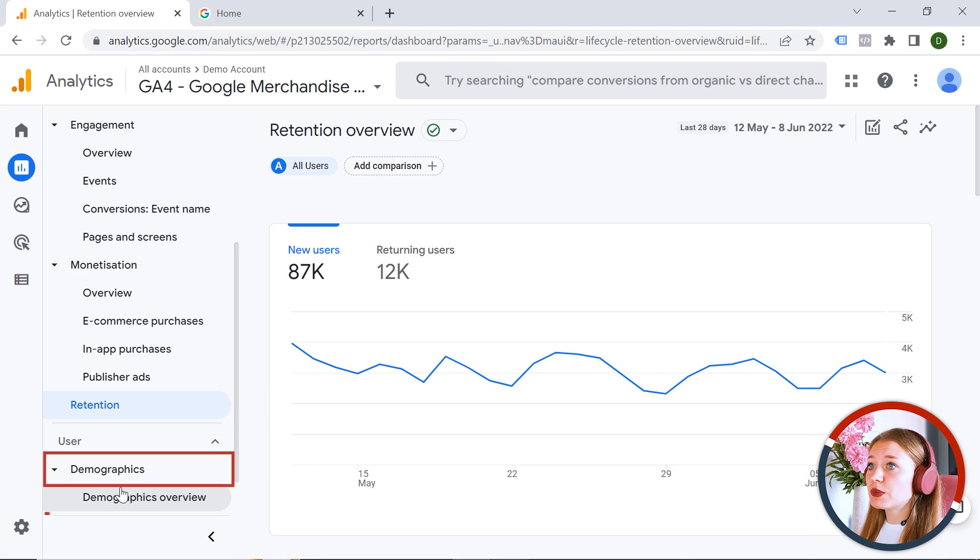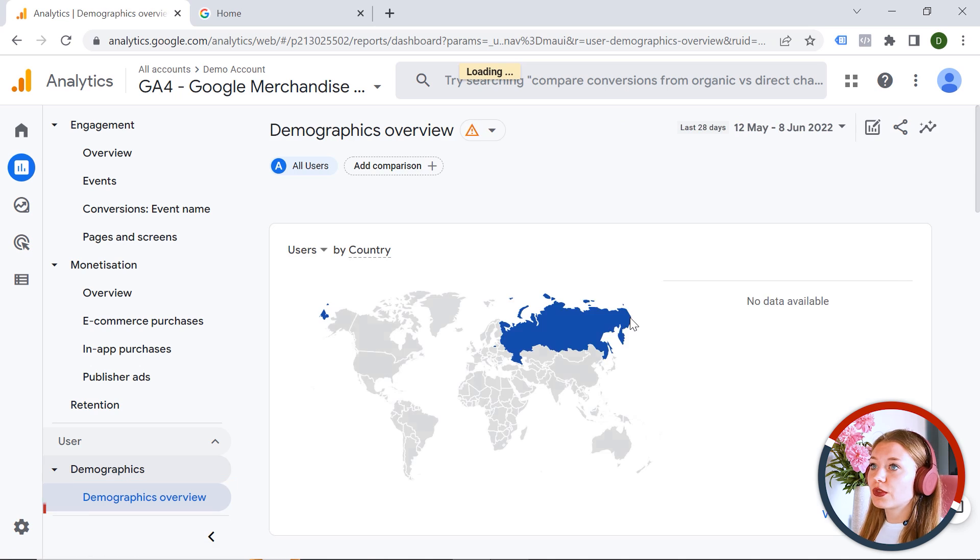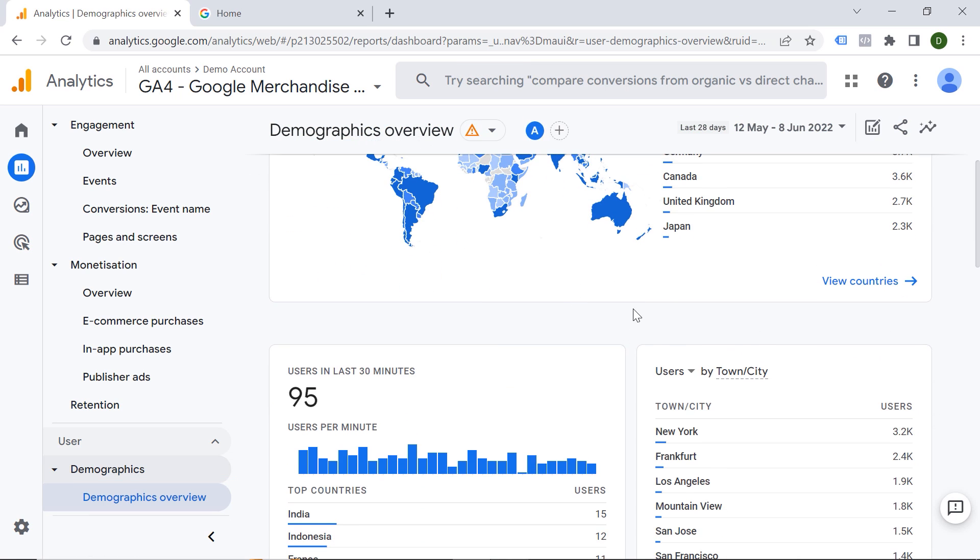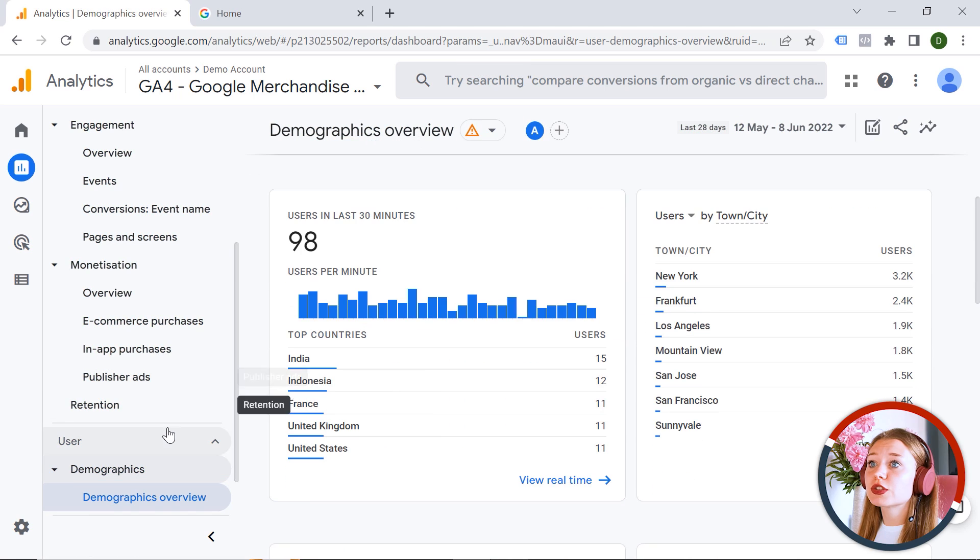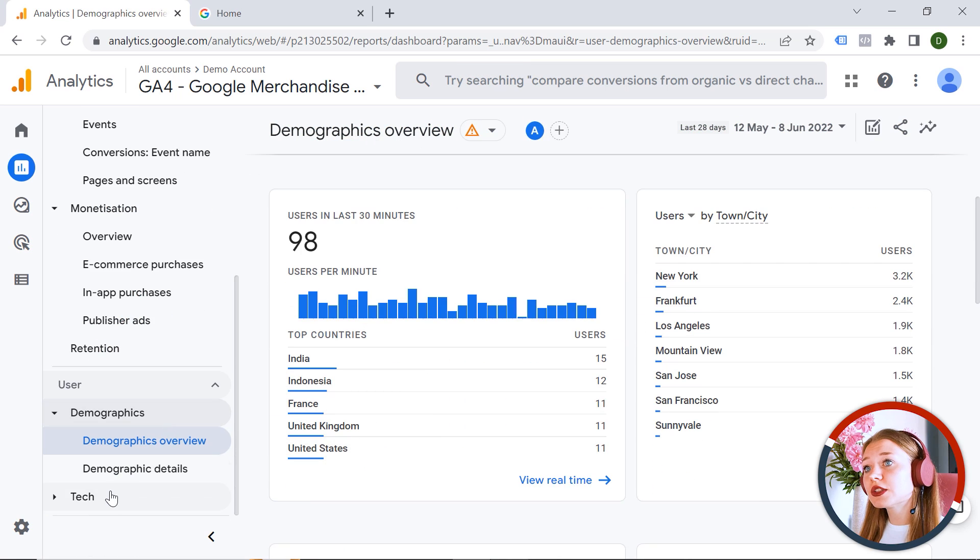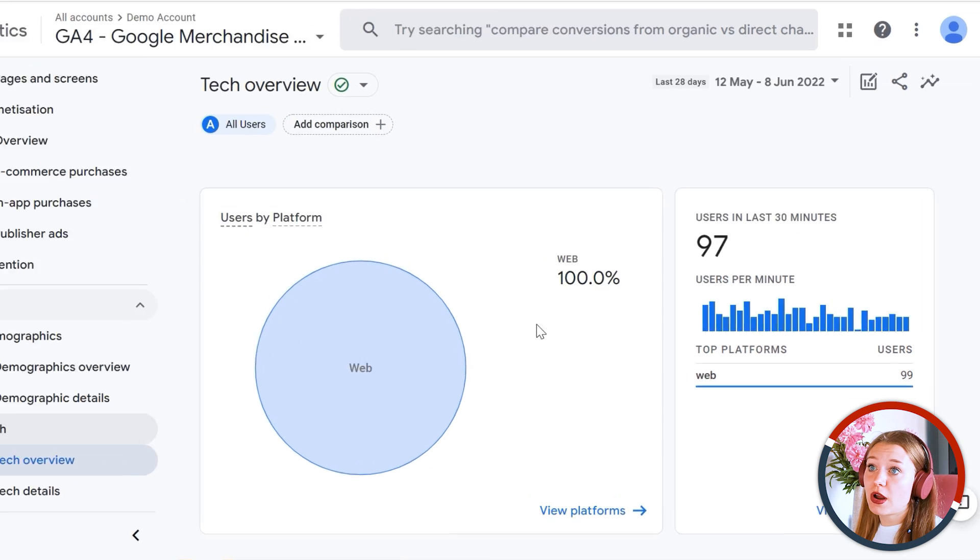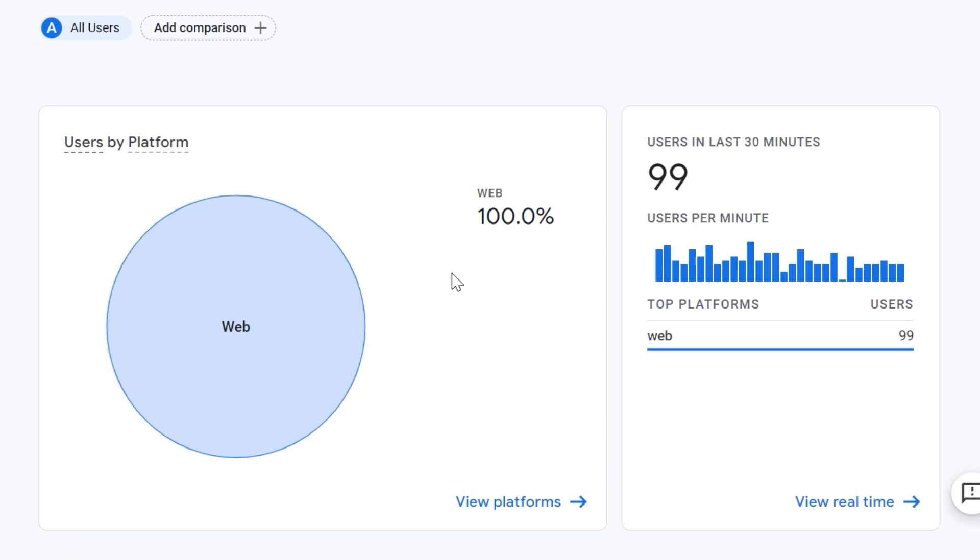We also have demographics. So you can see the countries, the cities, as well as technologies your users are using. For example, a browser or a device they're using when they're visiting your webpage. This is awesome, right?